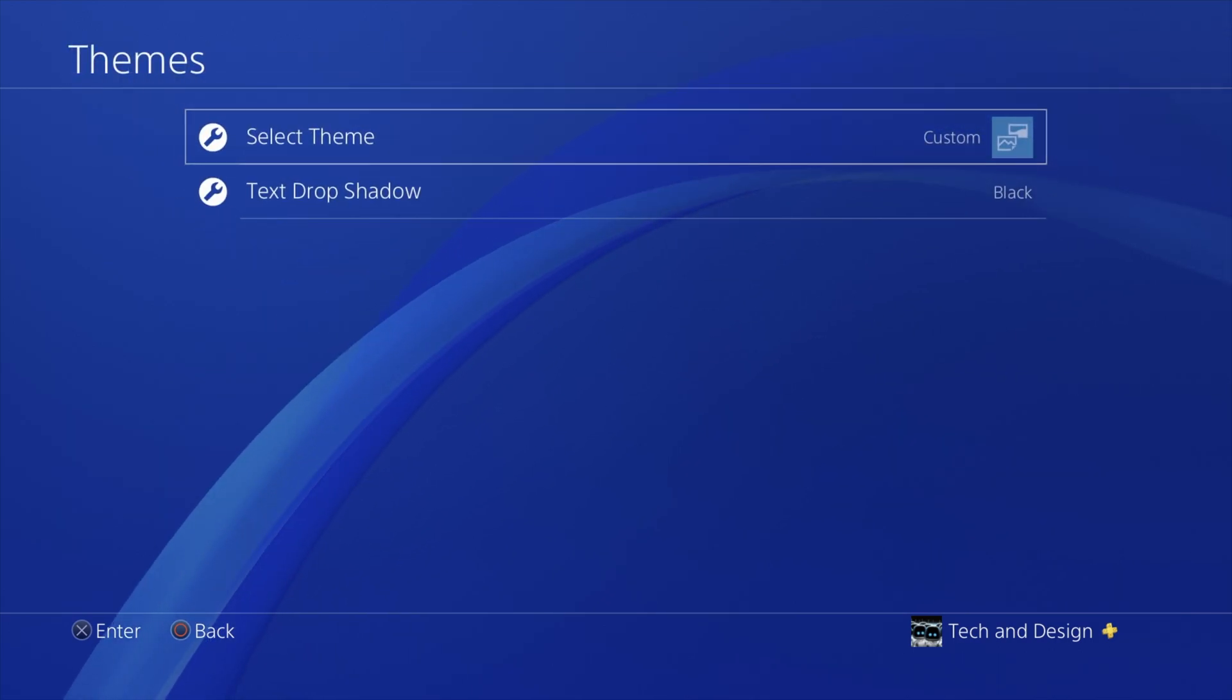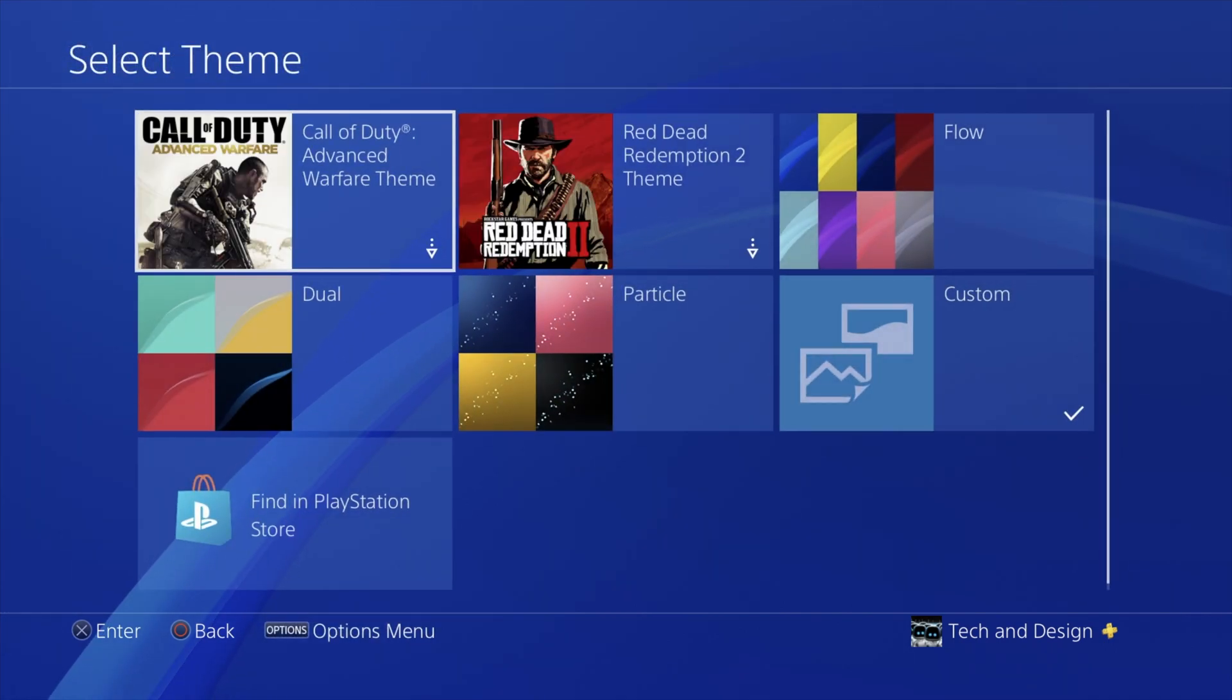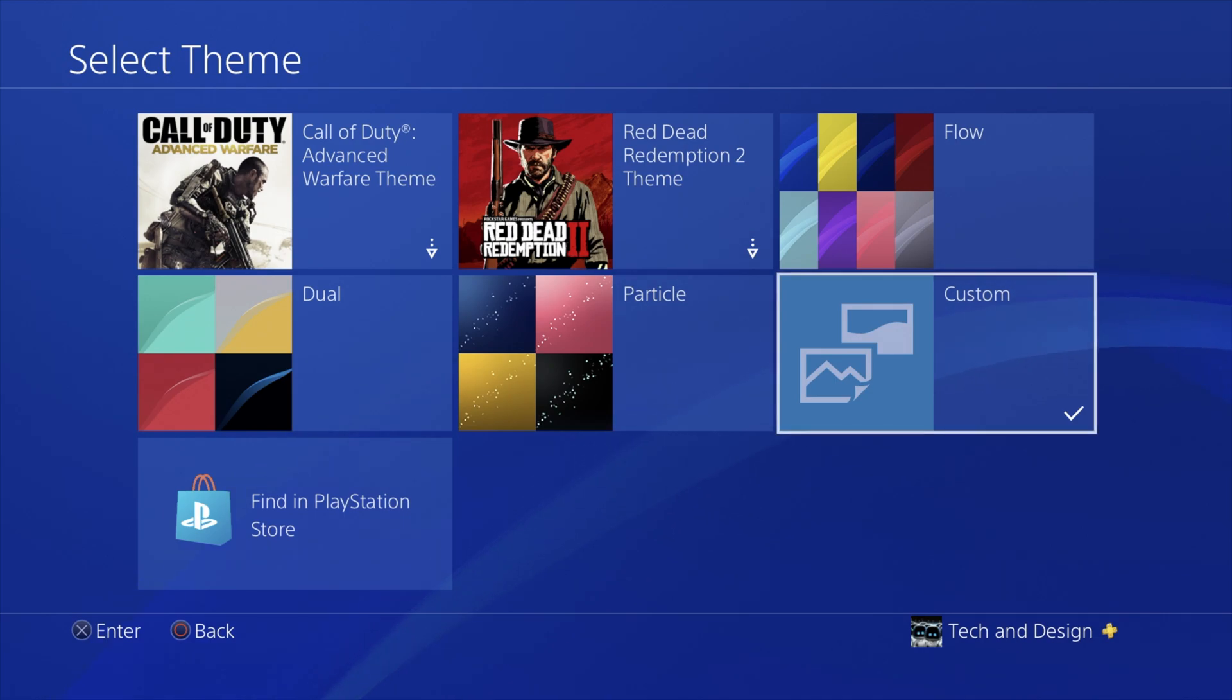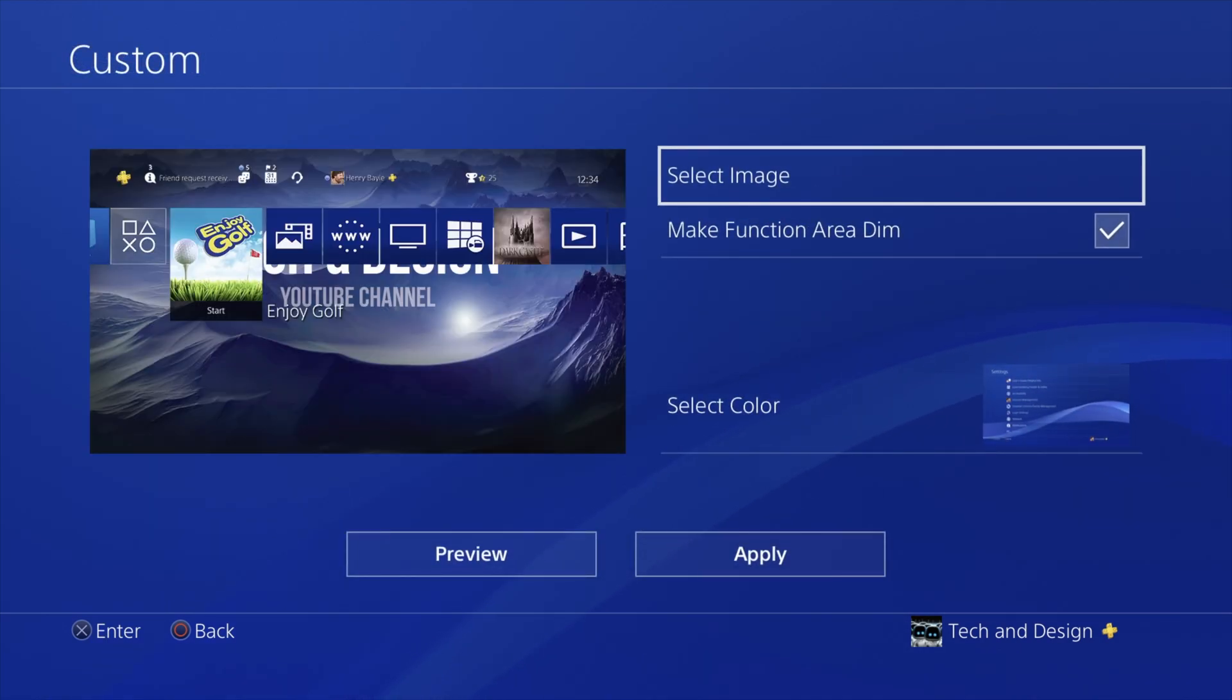Under themes, we're going to see select theme, which is our first option. We're going to go right down here, it's almost our last option. To the right, we're going to select custom. From custom, we're just going to select the very first option where it says select image.